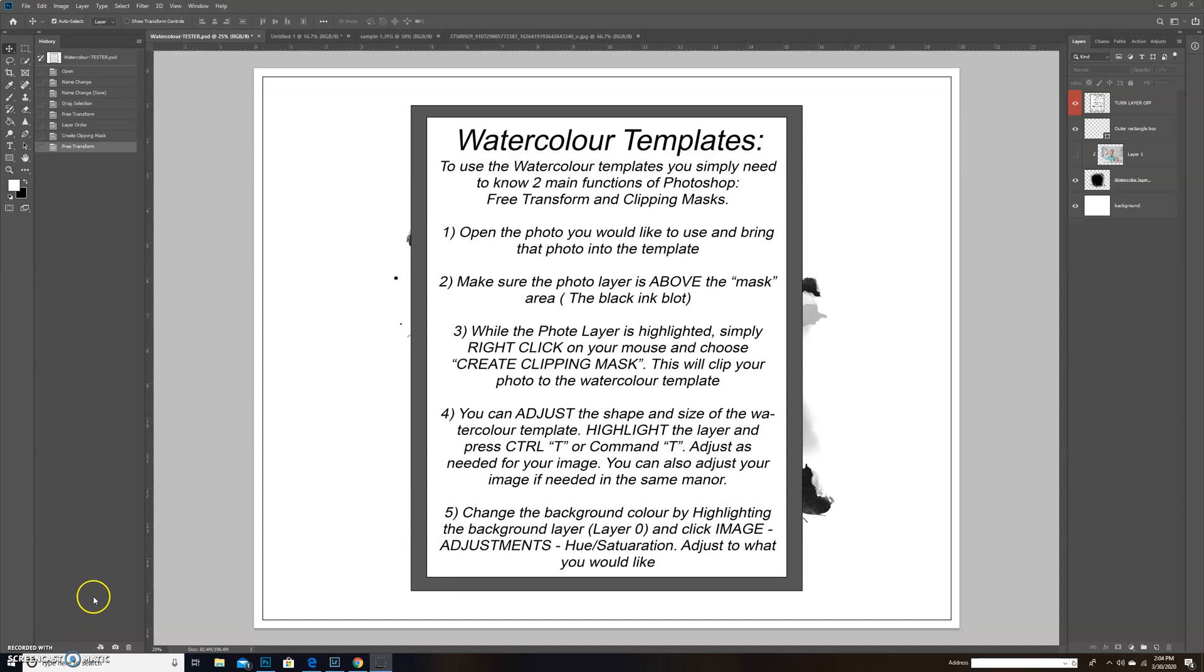Hi everyone, this is Jennifer from JE Photography Design. Today I wanted to show you a quick tutorial on using the watercolor templates that I have available for sale.